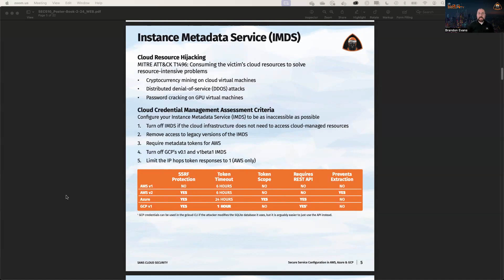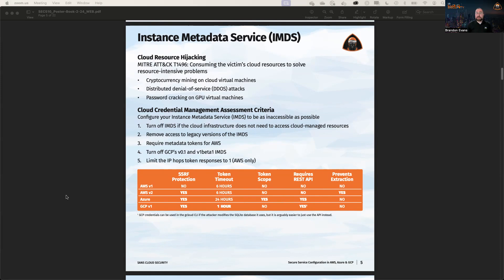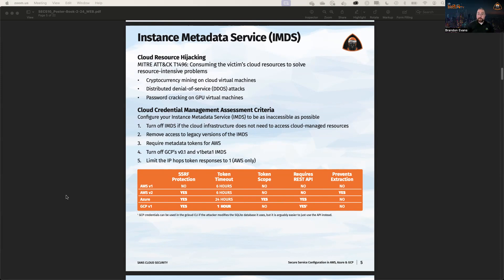This is not only important from a confidentiality perspective, but it also matters for integrity and availability. And one of the benchmarks that we referenced here from the MITRE ATT&CK cloud matrix, we referenced this technique called 1496, which talks about how you can use these credentials in order to consume cloud resources for malicious purposes, such as cryptocurrency mining, distributed denial of service attacks, or password cracking, anything that you'd want to do as an attacker, but that you wouldn't want to necessarily pay for.